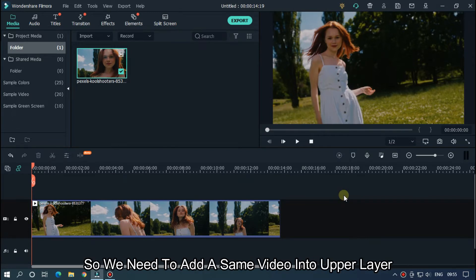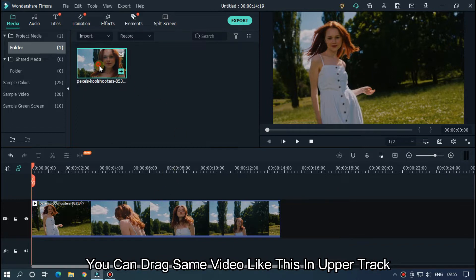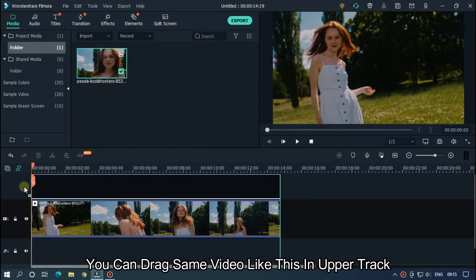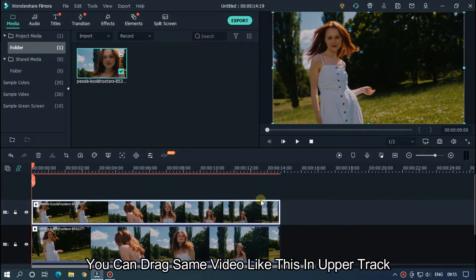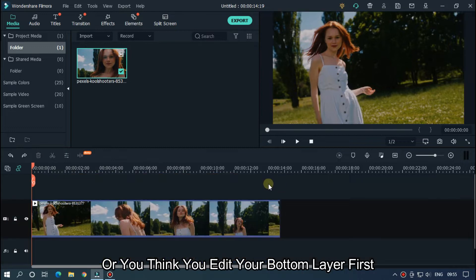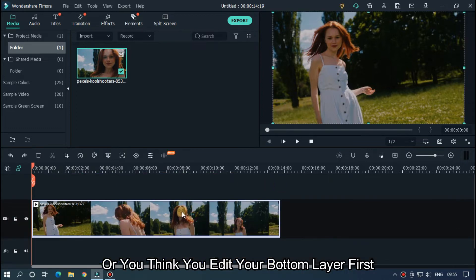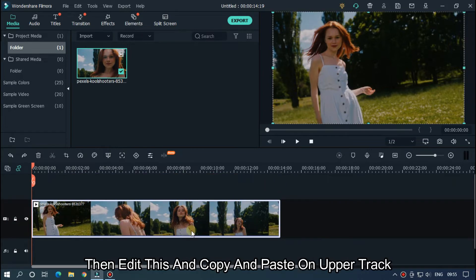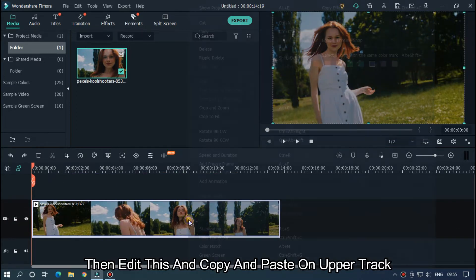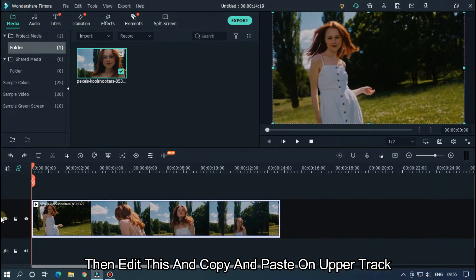So we need to add the same video into the upper layer. You can drag the same video like this in the upper track, or you can edit your bottom layer first, then edit this and copy and paste on the upper track.